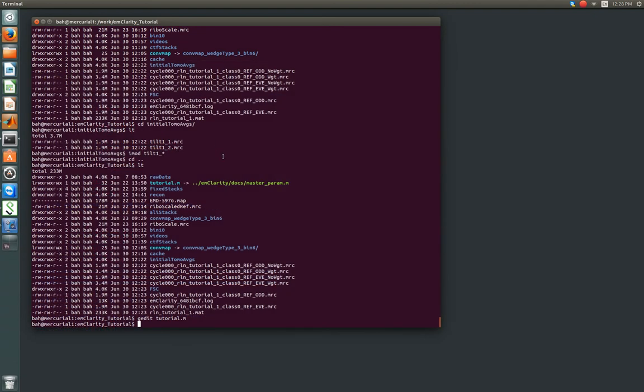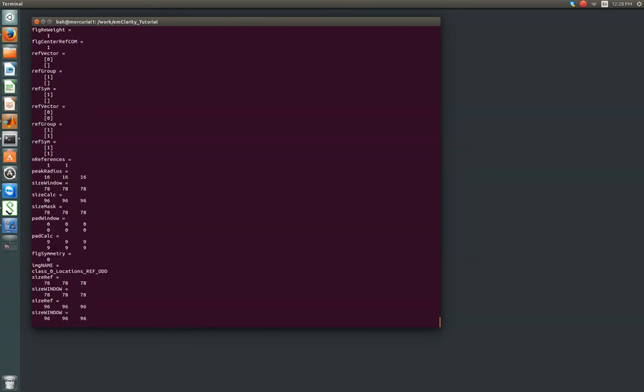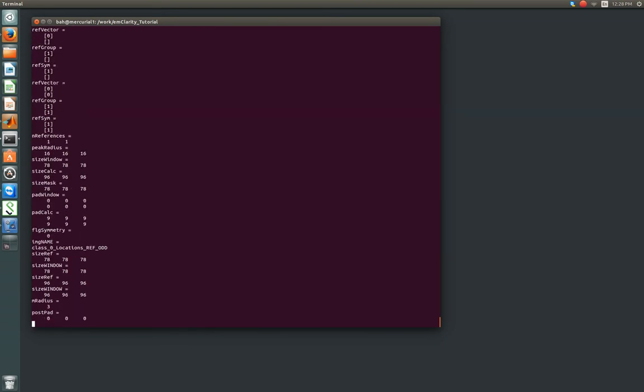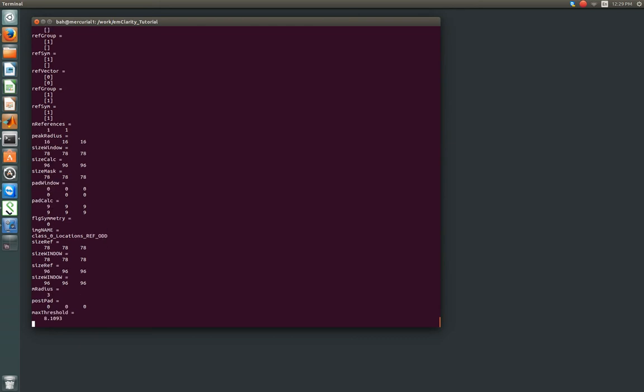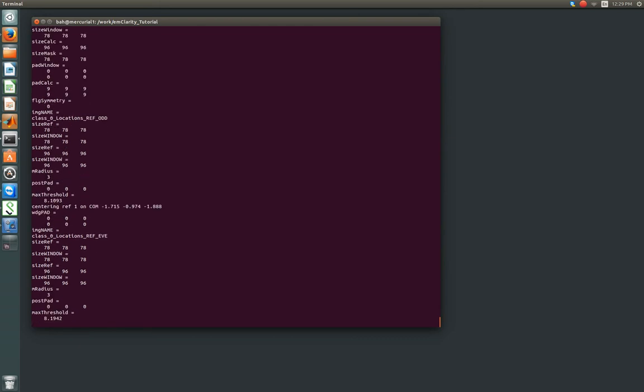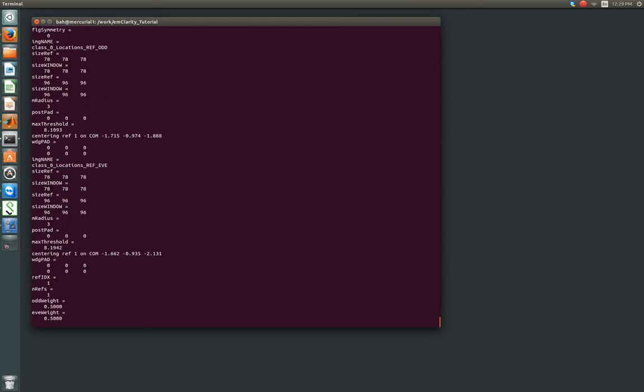We're going to call emClarity, alignraw, give it the parameter file, and there's cycle which is 0. And we'll set that off. And it will run, and it'll be good. After this finishes running, you'll then create a new average. This time running emClarity average parameter file, and now you're giving it cycle 1. And instead of no alignment, for all subsequent iterations, you're going to type raw alignment, capital R-A-W, and then alignment. And it'll, again, give you the same things. An FSC, a raw volume, the cumulative CTF, and then the re-weighted volume based on the adapted single particle wiener filter.